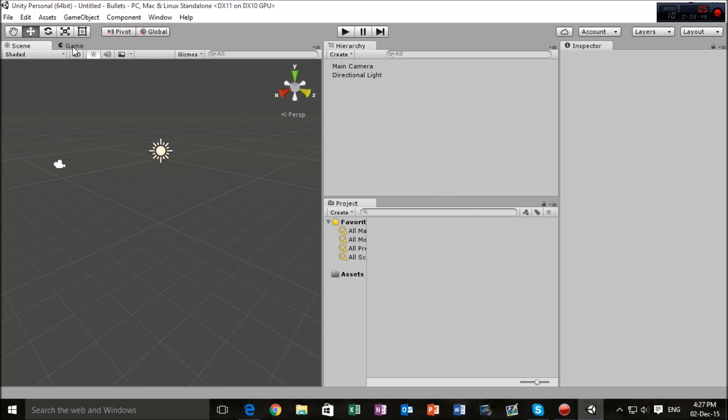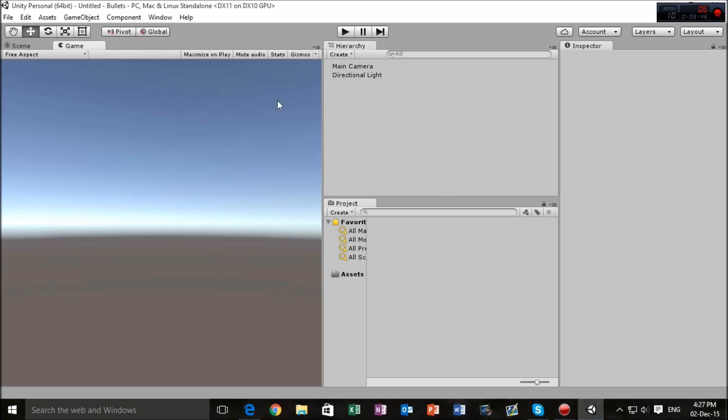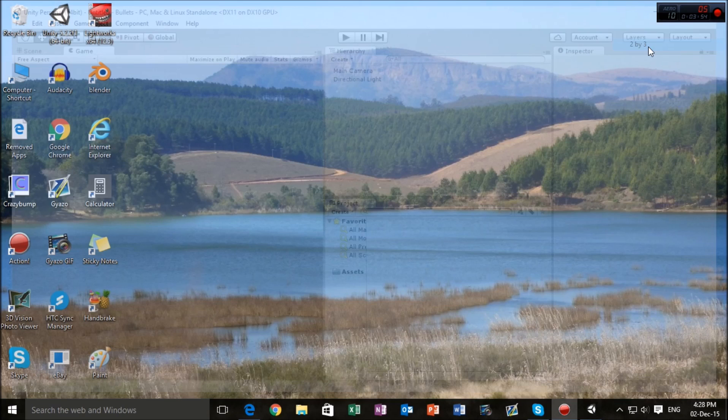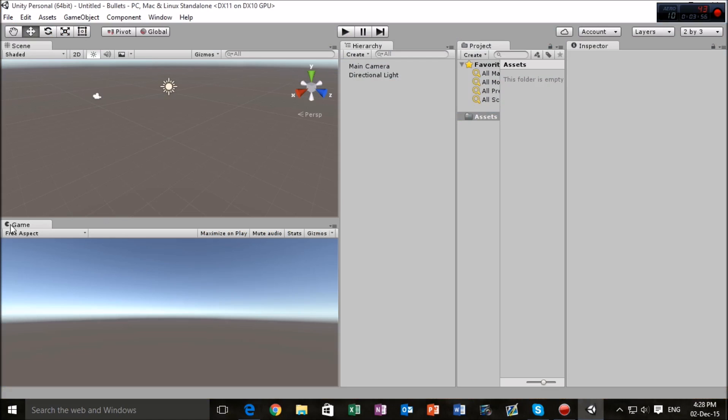Now you might realize that your layout's a little different to mine, and if you want a layout like mine where you can sort of see all of the game area, what you're going to want to do is go to layouts and go to two by three.